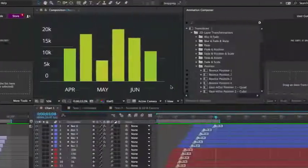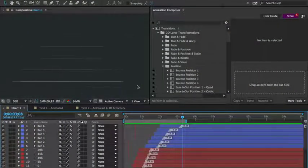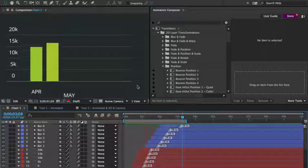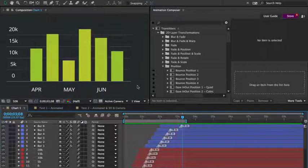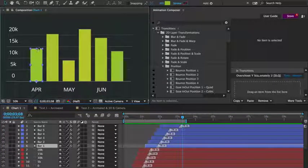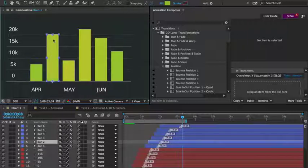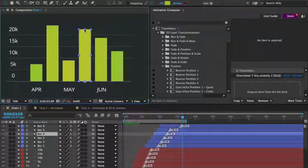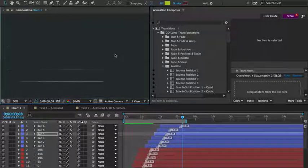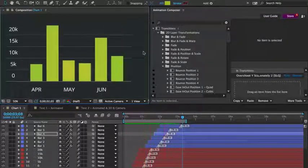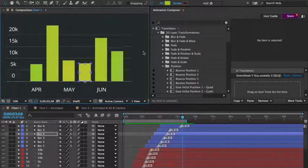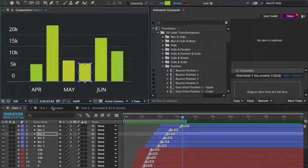Once you learn how to use this, it will save you a ton of time. This bar chart is another great example. It has already been animated using a scaling preset. But here's the cool part. I can rescale the layers, and it still works. This allows for much greater flexibility than the use of keyframes.